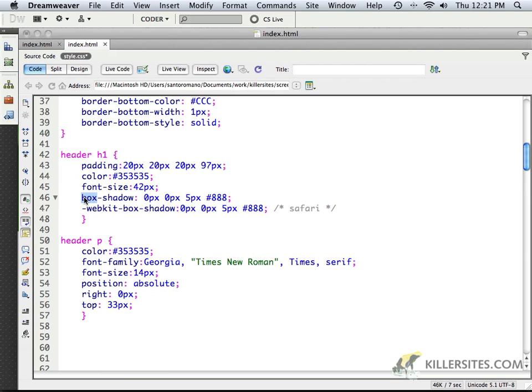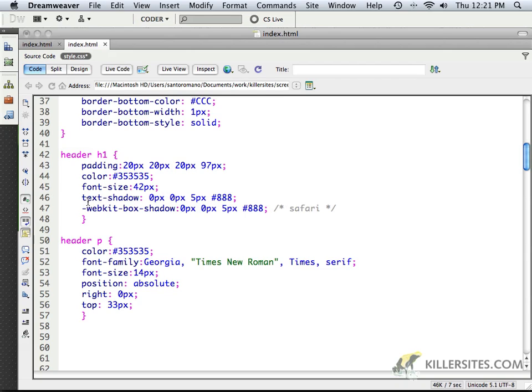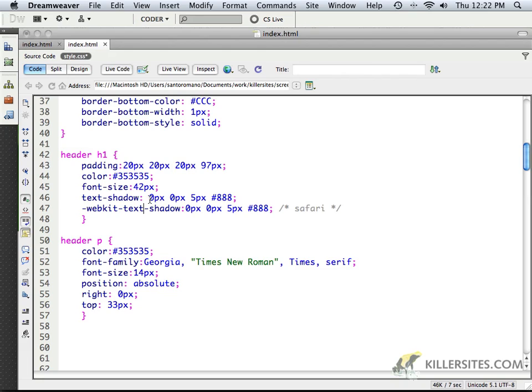But instead of box shadow, let's put in text shadow. And as you might imagine, the exact same information will work for your text shadow as with your box shadow. Now, you'll notice here that the same declaration, horizontal shadow, vertical shadow, blur amount, and color, is all going to be exactly what we need.